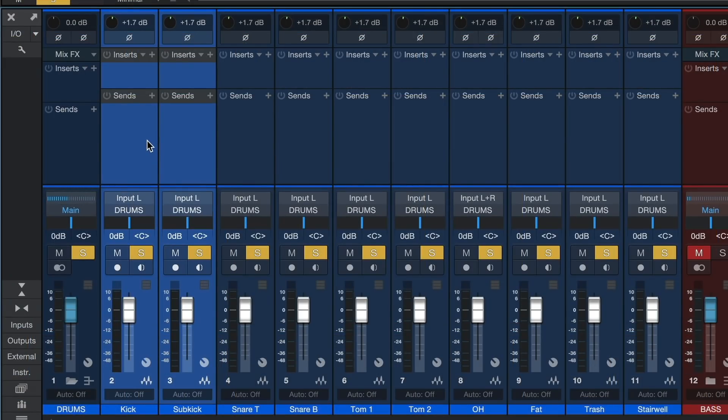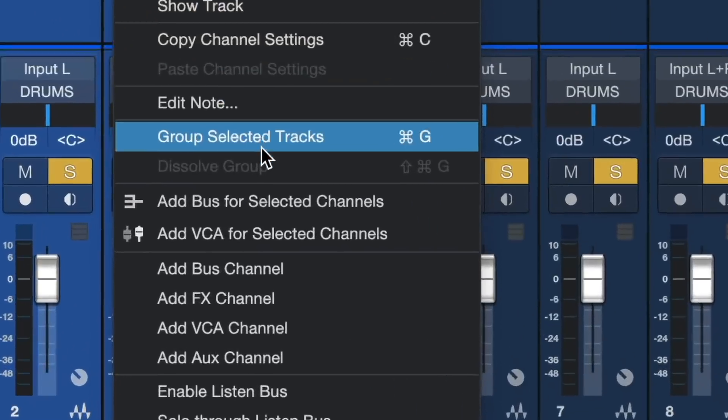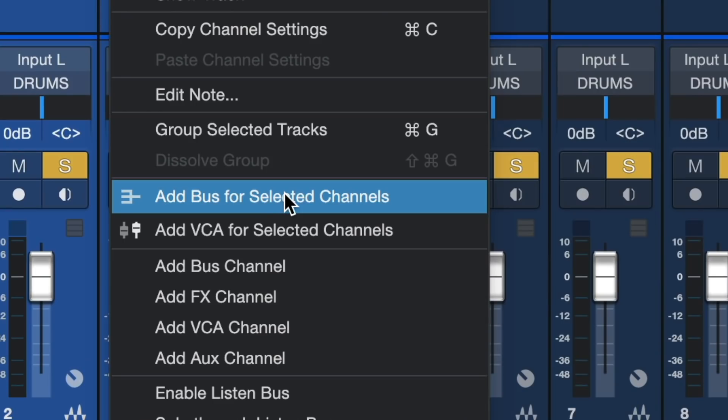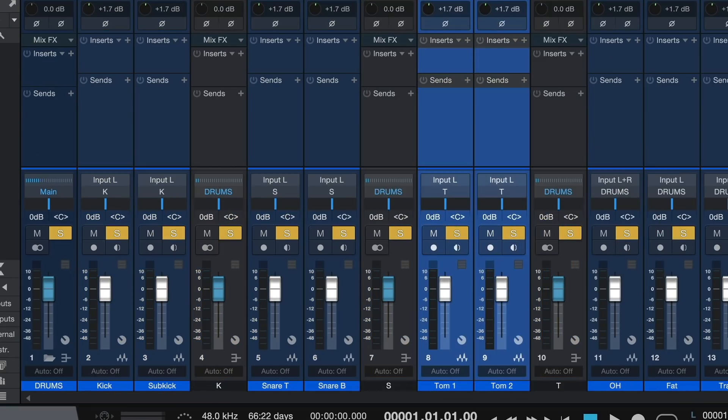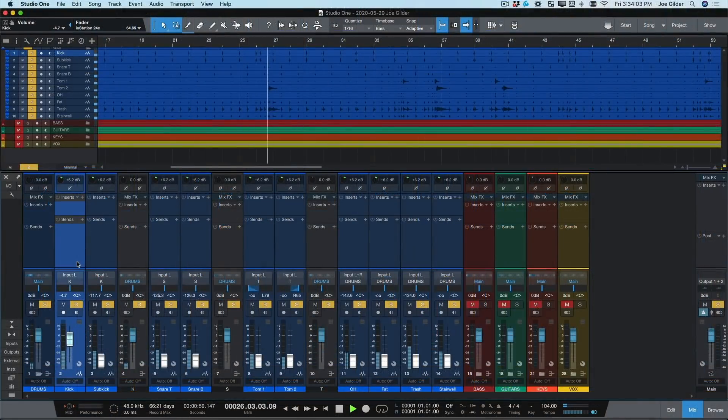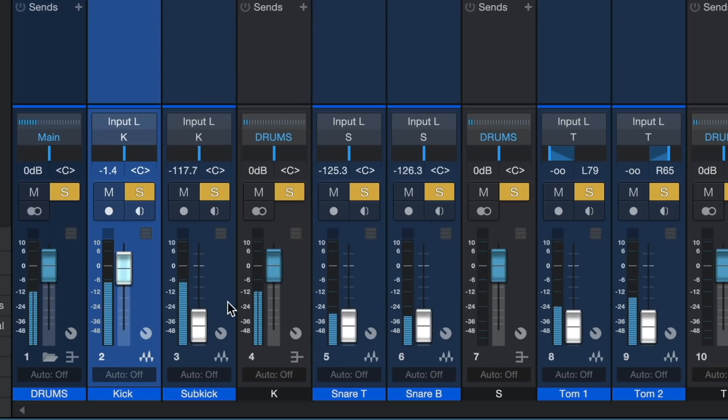I like to have a separate bus for my kicks, snares, and toms. It's as easy as selecting them, right-clicking, and choose add bus for selected channels. Now, let's get a good drum mix.